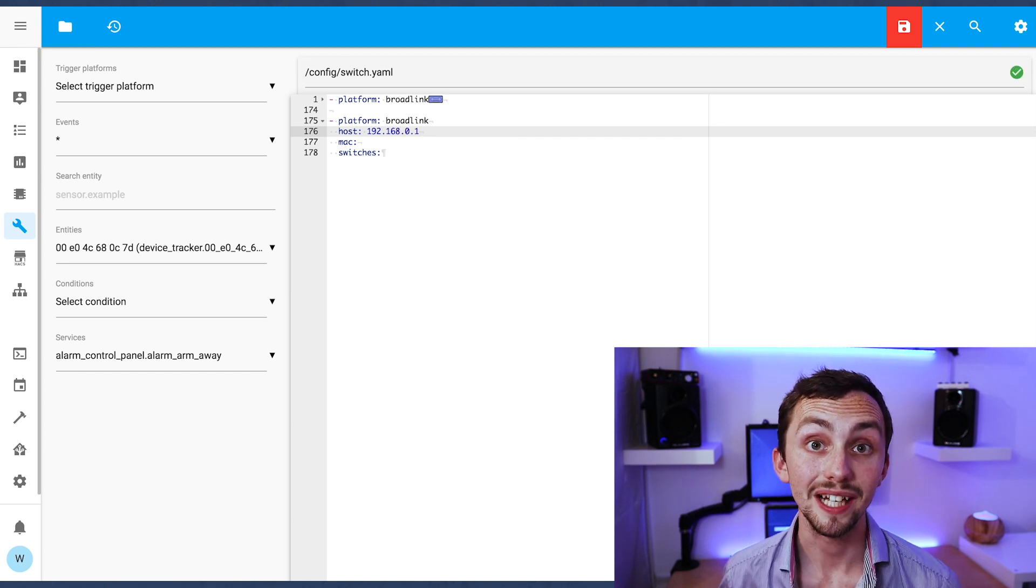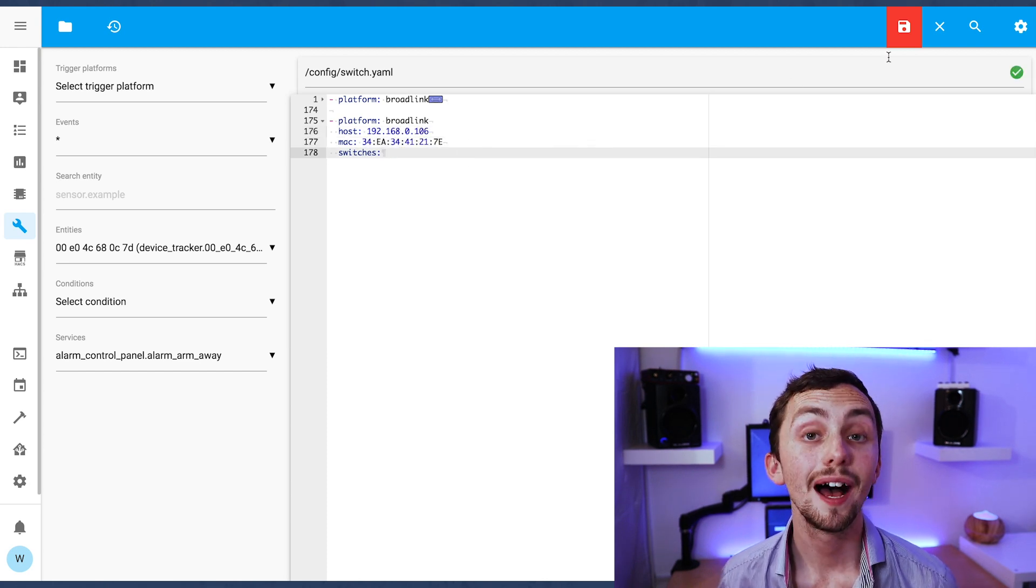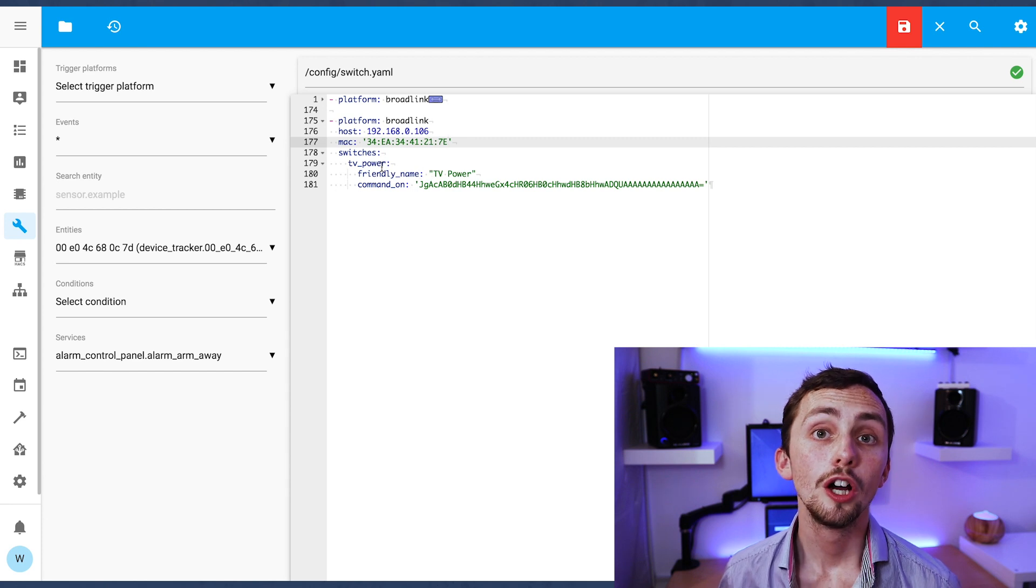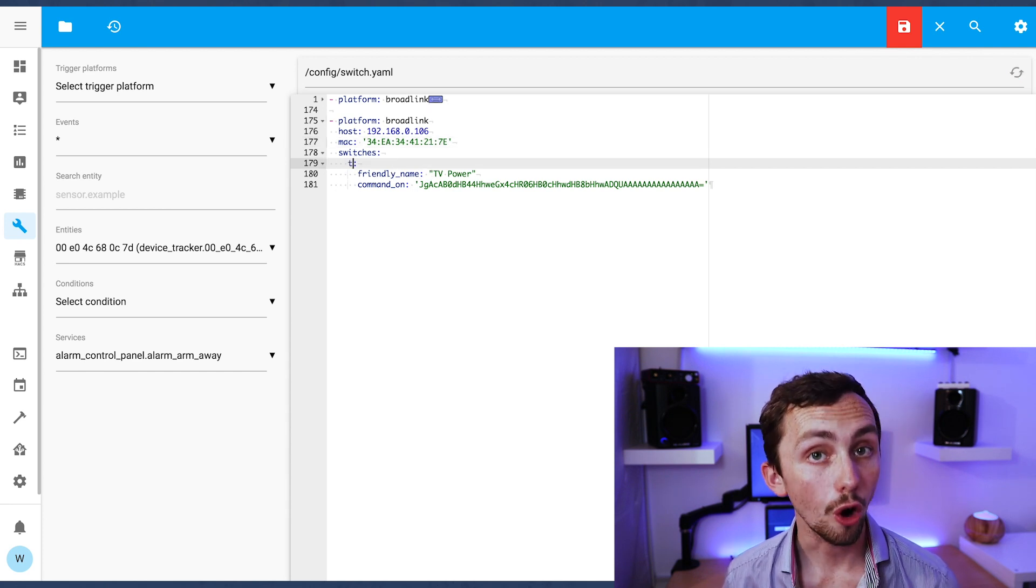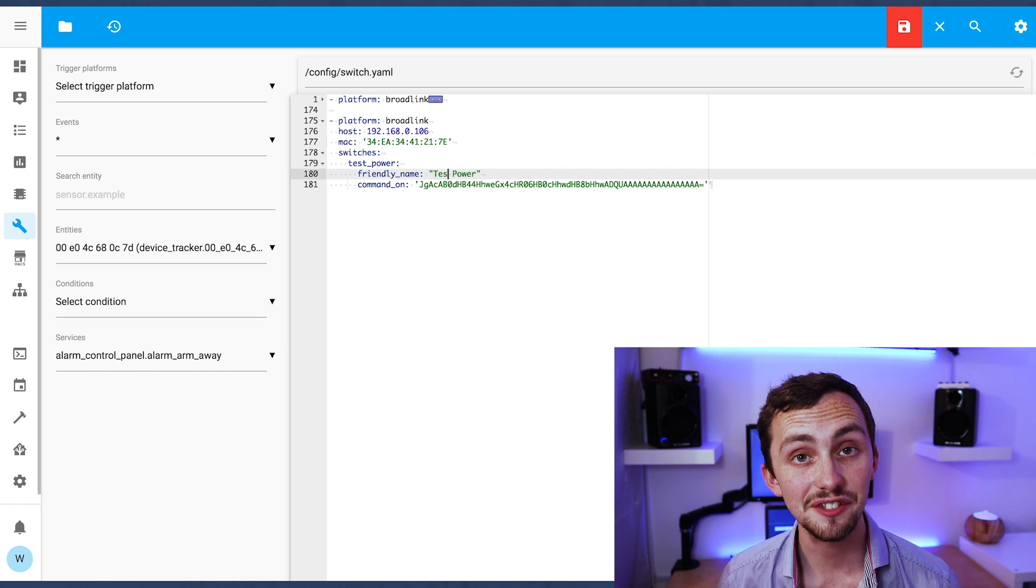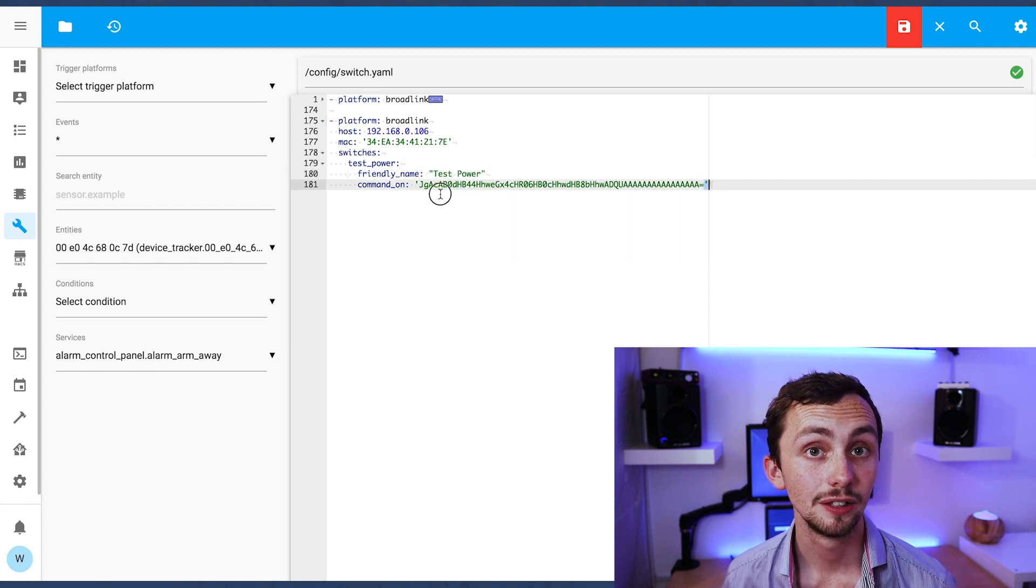Each switch has a name, a friendly name and a command on. If your switch also has a command off which is separate to your command on then you can list it separately here.